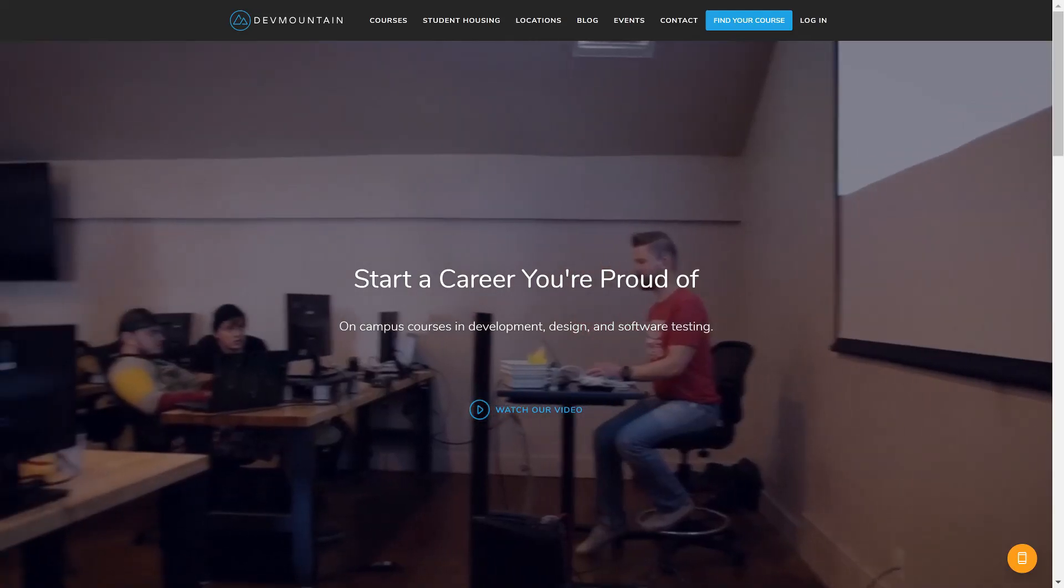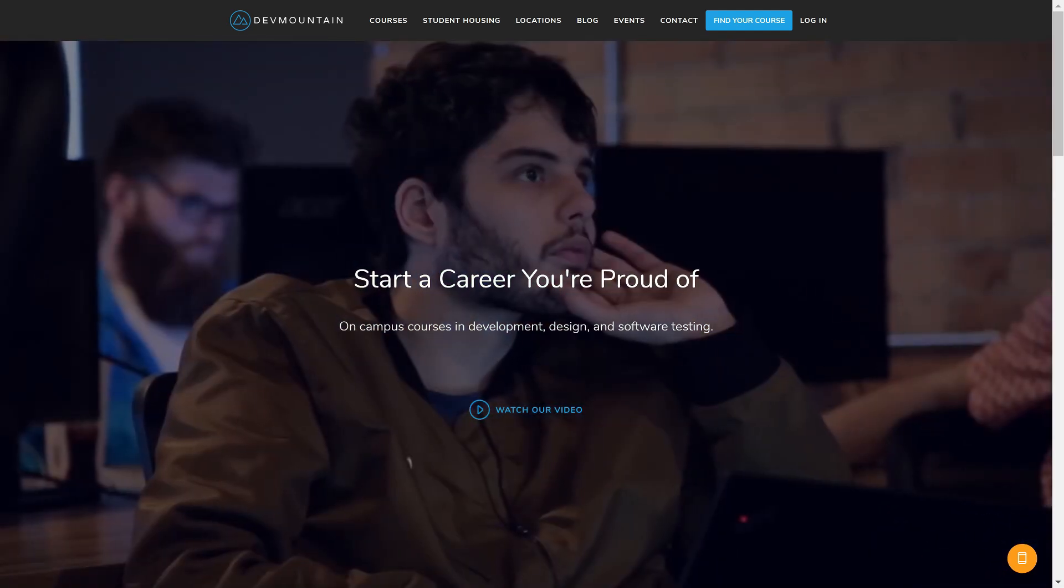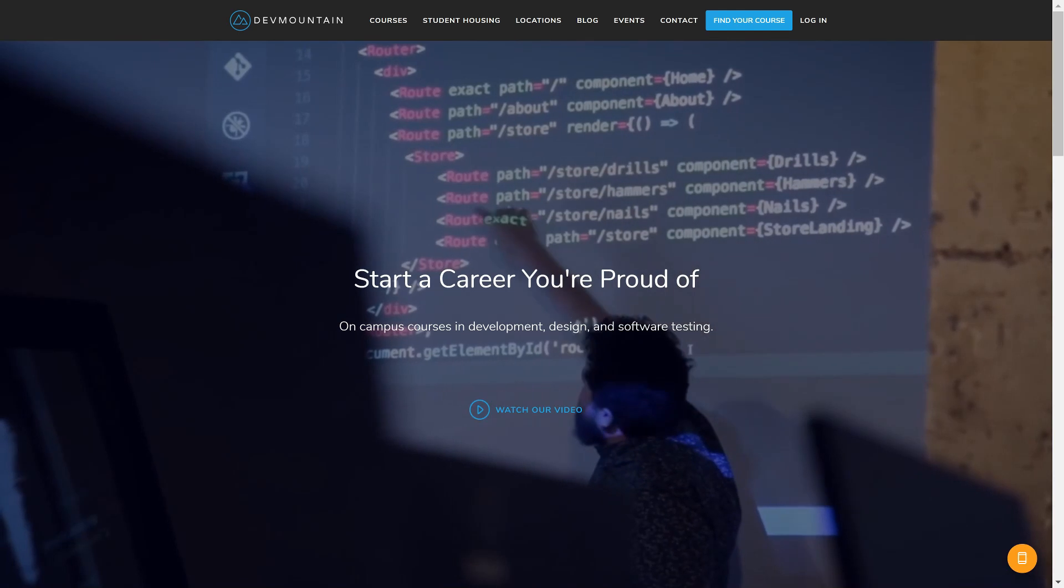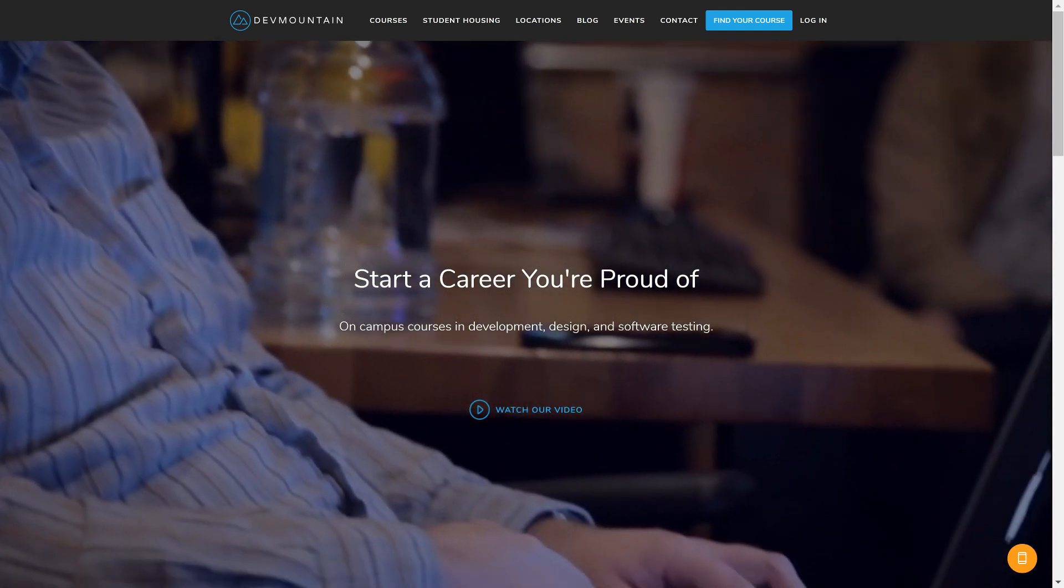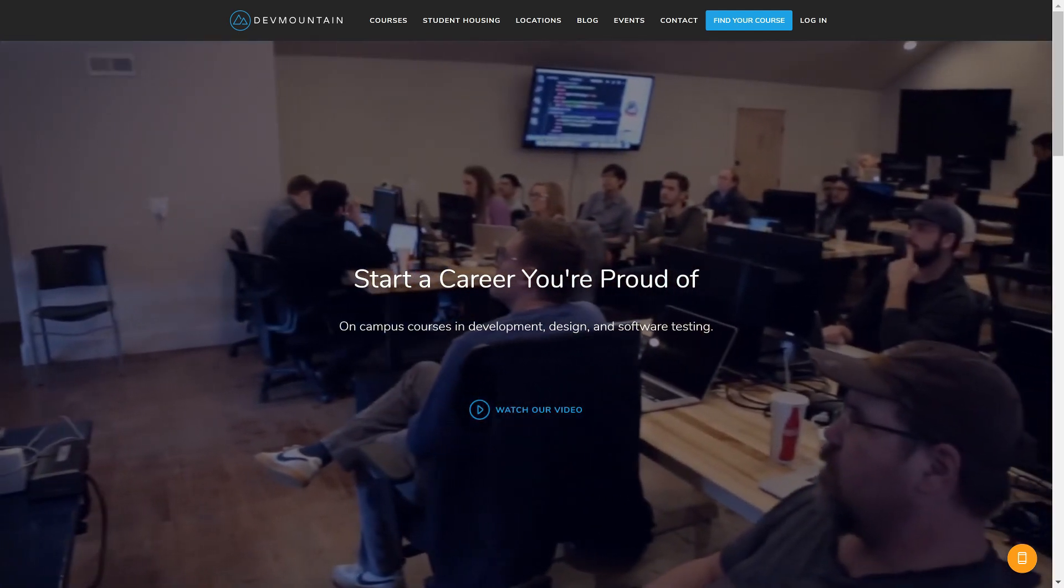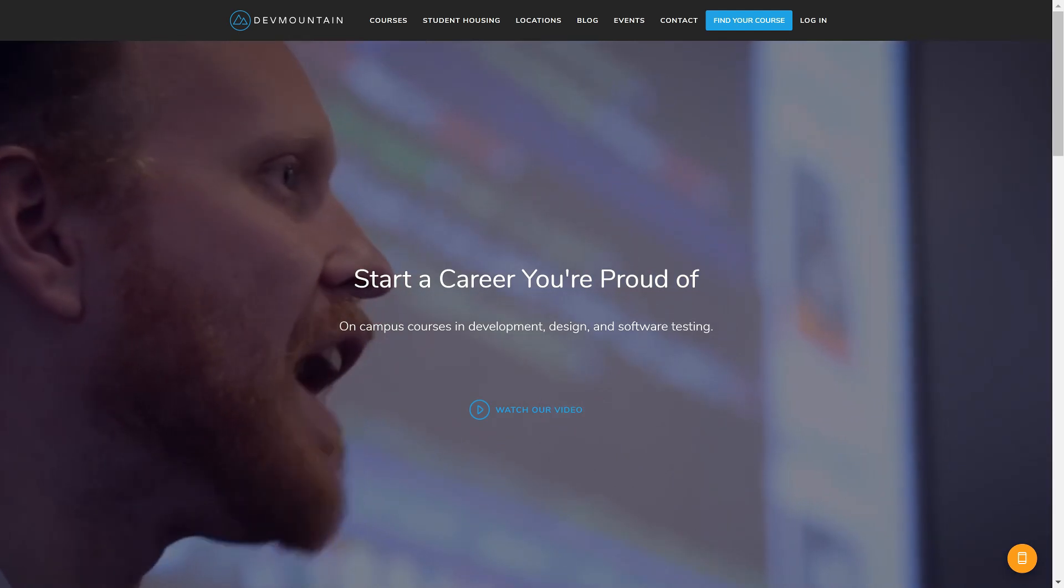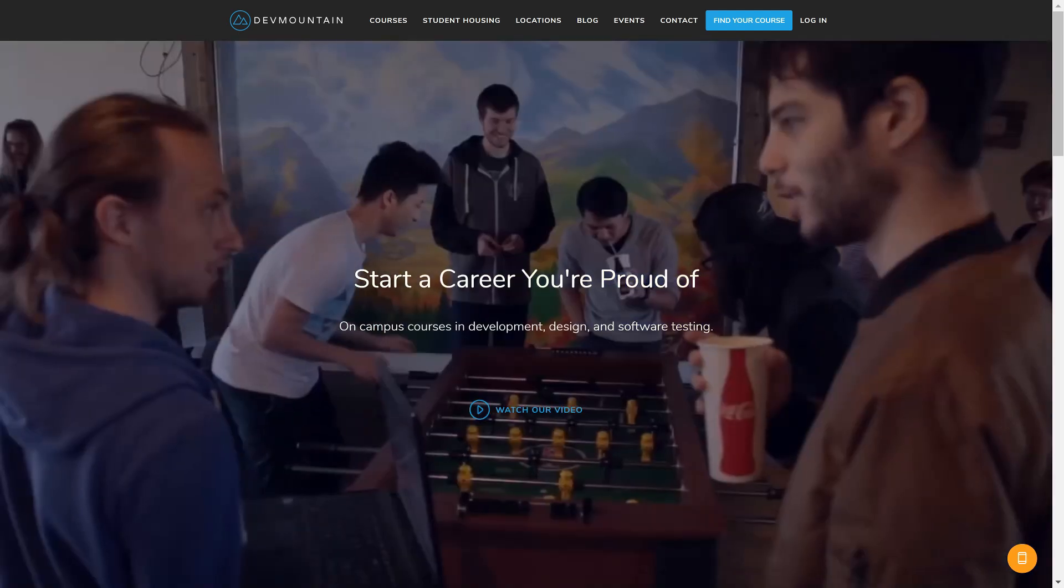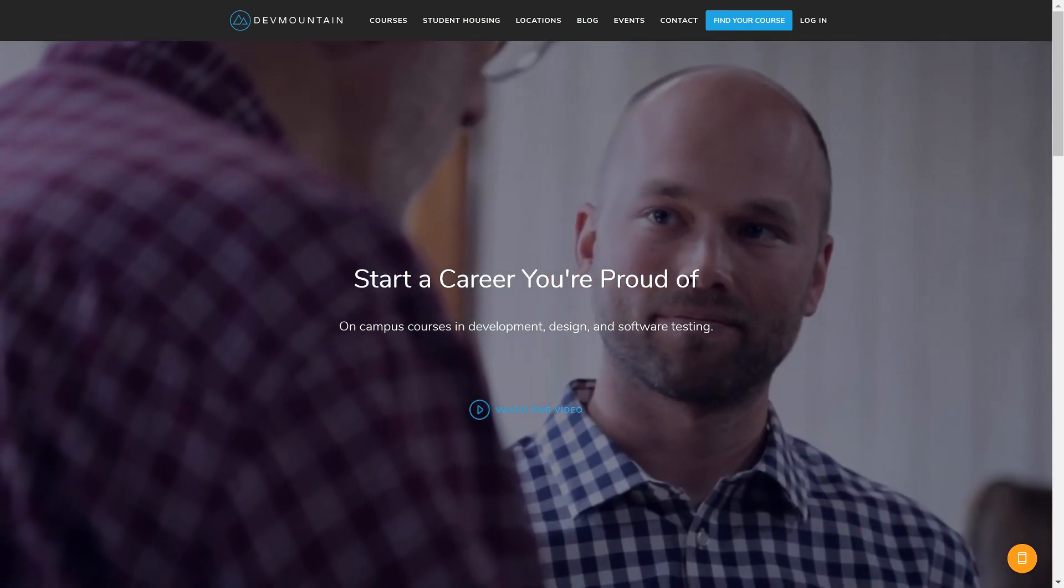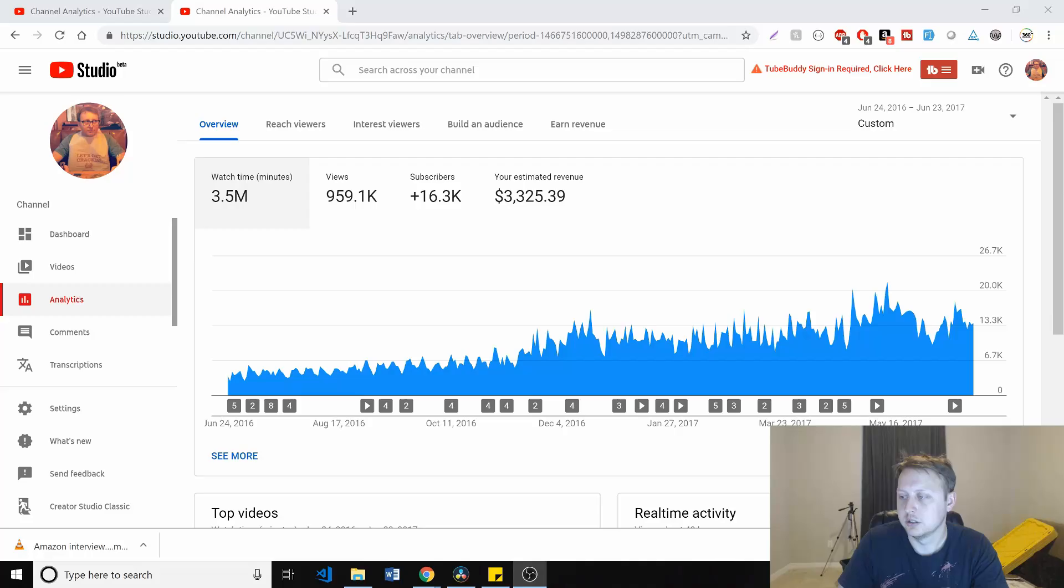I want to thank our long-term sponsor, Dev Mountain Coding Bootcamp. I've had the pleasure of visiting their Provo, Utah campus back in the day, as well as talking with some of the management there. And they really are focused on getting their students prepped up and gaining the skills to join the working world. So if you're interested in checking out their quality assurance program, the UI/UX, iOS, full stack web development program, I highly suggest you check them out at devmountain.com.